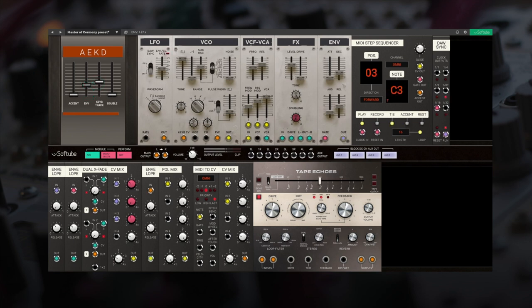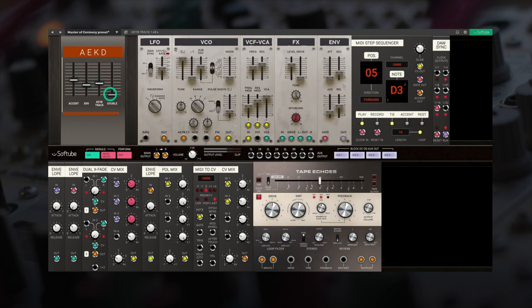And last, we have control of our double and stereo spread. For this example, a double sounds great without going too wide.